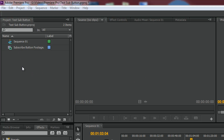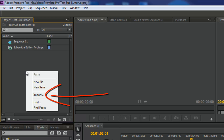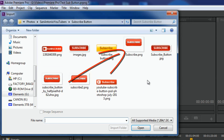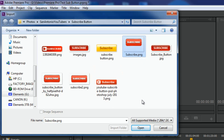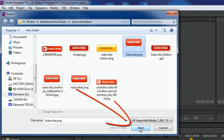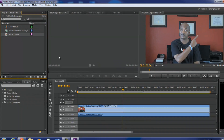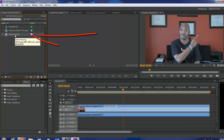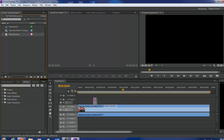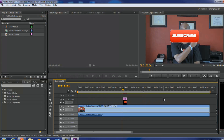I'm gonna make sure I'm selected in the project panel and right-click to do Import. I'll select 'subscribe.png' — the one I made with paint.net — and click Open. Now I'll left-click, hold, and drag it down into the timeline right where the playhead is. You can see my subscribe button shows up looking lovely.